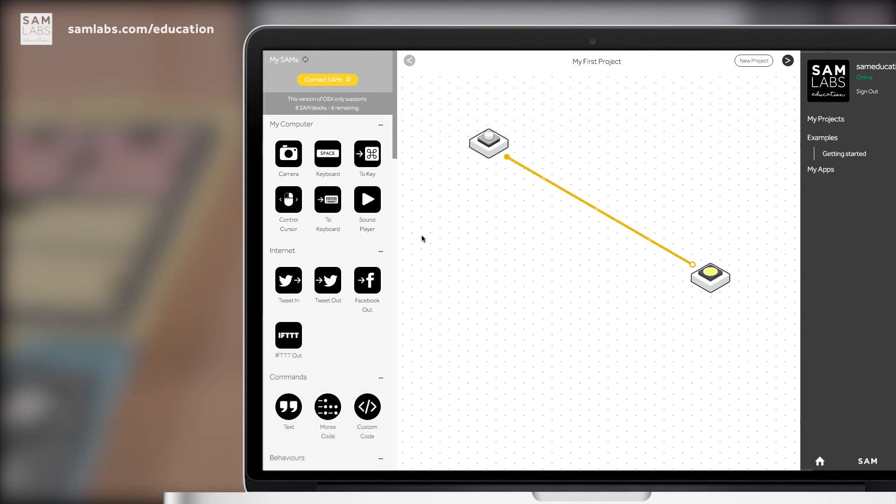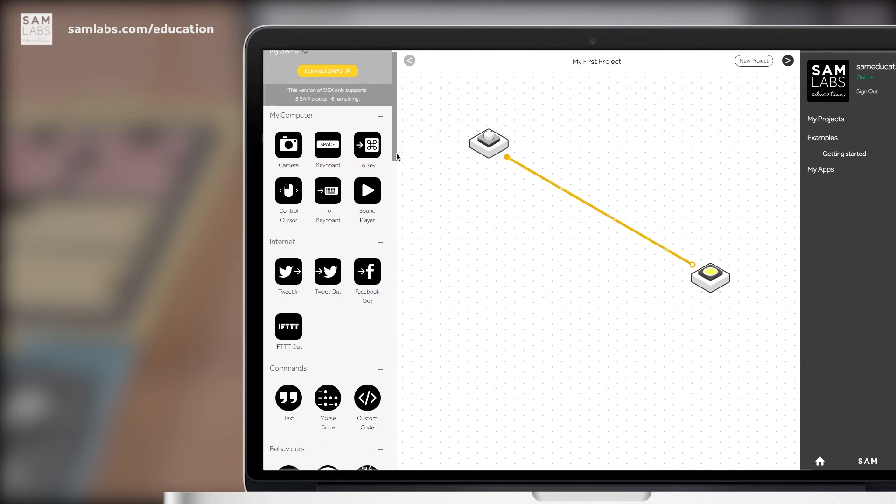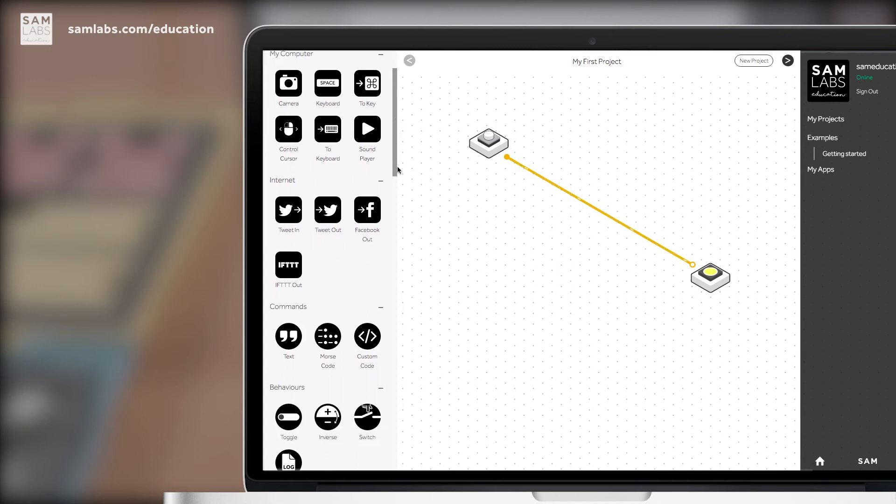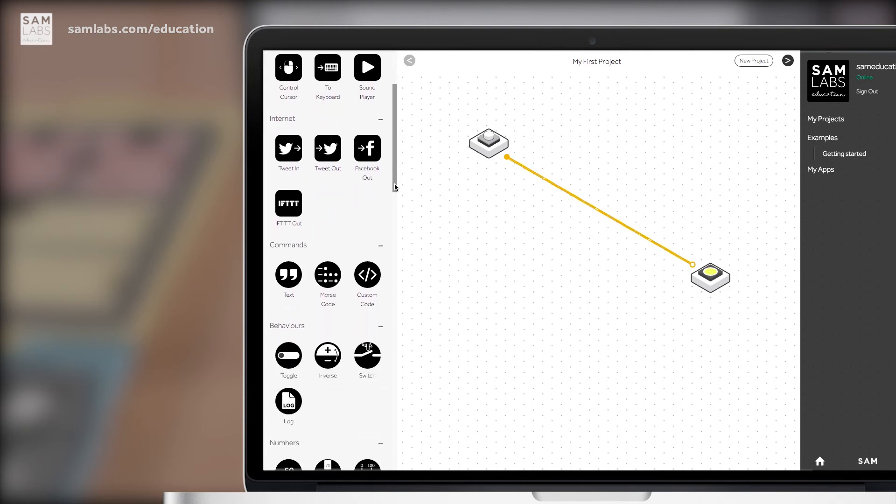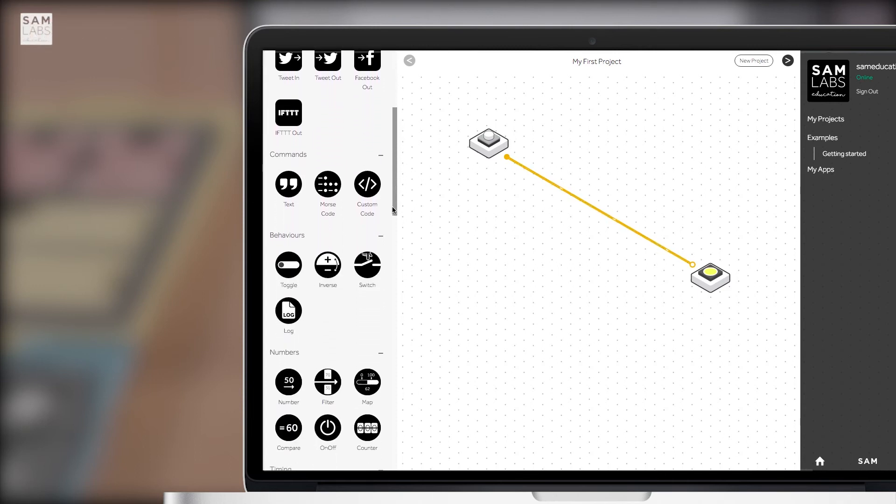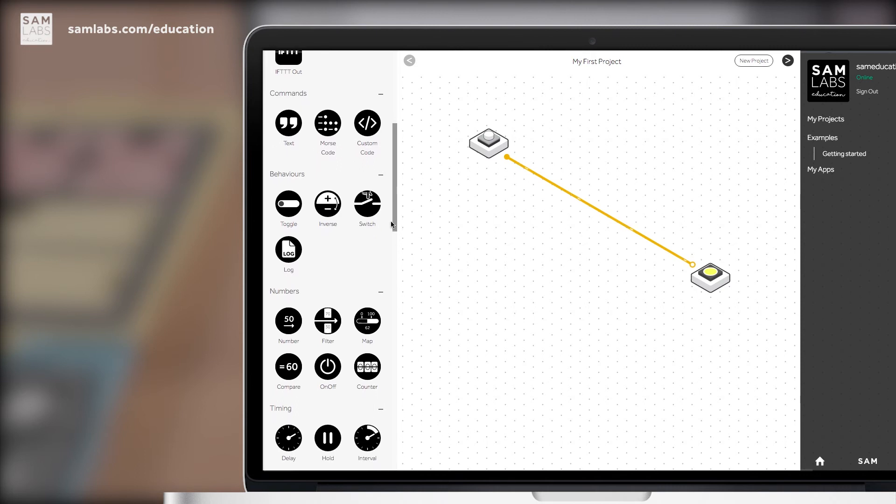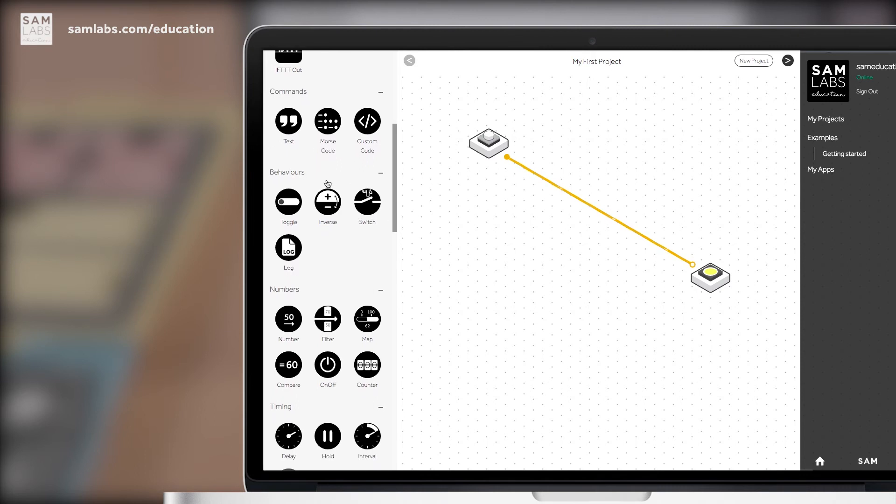Okay, now we know how to connect the hardware together, let's mix in a soft SAM, one of our software features within SAM Space Education. If we scroll to the left panel, you'll see we've got different categories of soft SAMs. If we come over to the behavior section, we can find what's called a toggle.